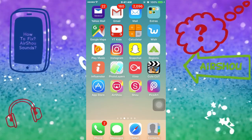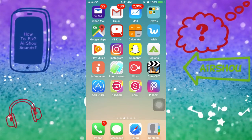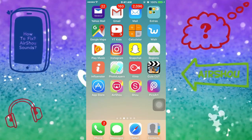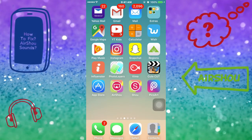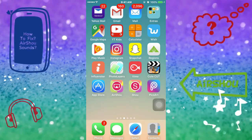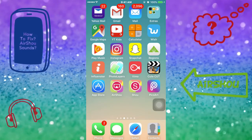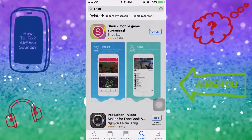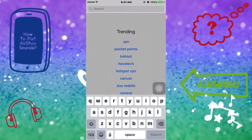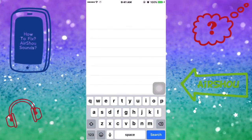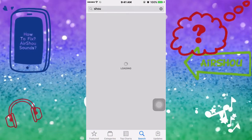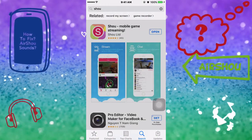Hello everybody and welcome back to my channel. This is your work-at-home mom April, and I'm here today with a new tutorial on how to screen record on your iDevice. First things first, you're going to go to your App Store and download Shiver. As you can see when this page loads, I've already downloaded it.